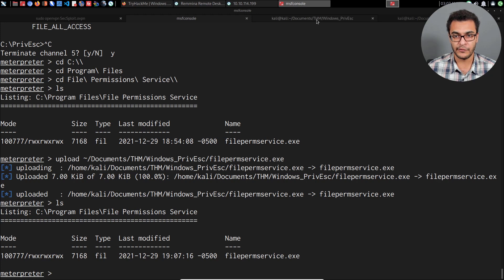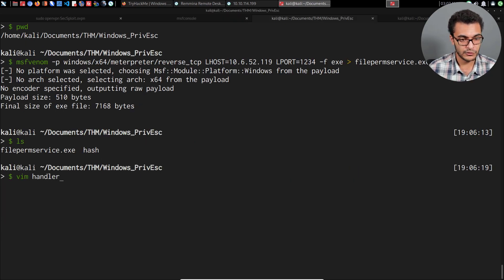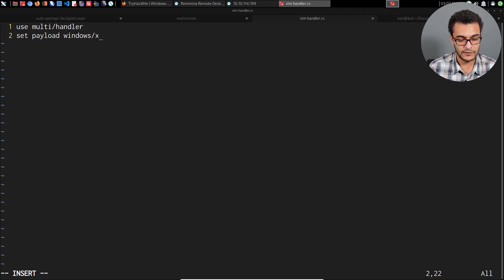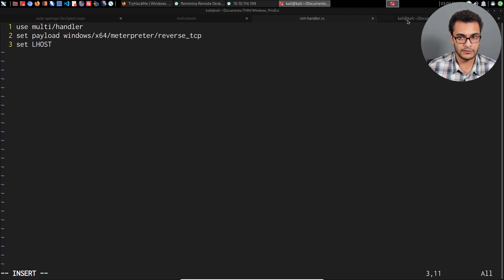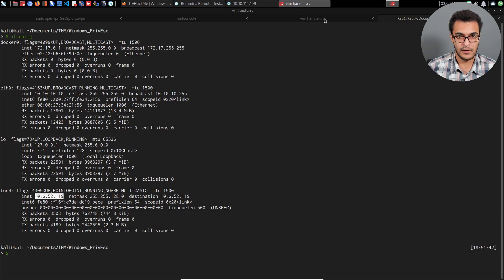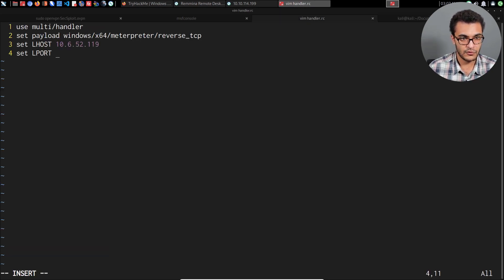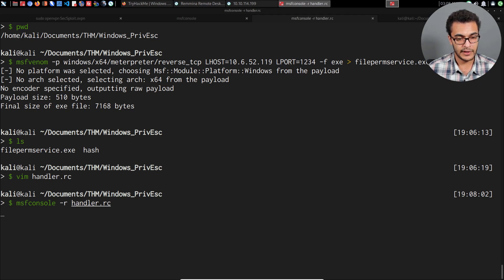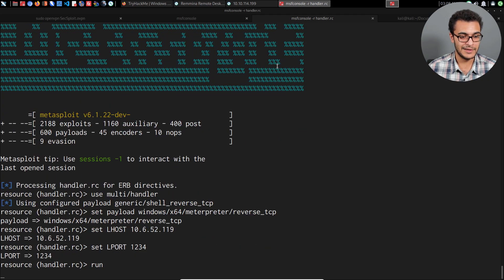I'll create a resource script to set up the handler automatically. In handler.rc: use multi/handler, set the payload to windows/x64/meterpreter/reverse_tcp, set LHOST to my VPN IP address, set LPORT to 1234, and run. Then I'll execute 'msfconsole -r handler.rc' — that sets up the handler for us automatically. MSFConsole usually takes a while to start, but there we go — the reverse TCP handler is started.